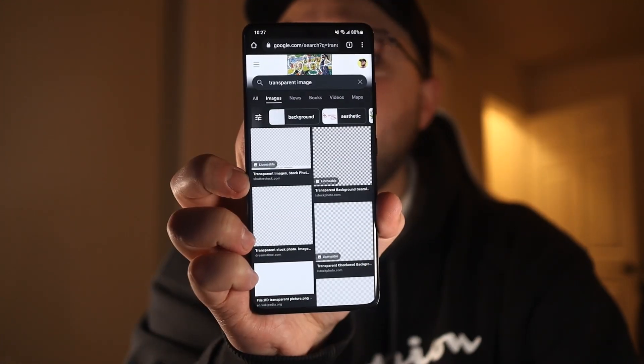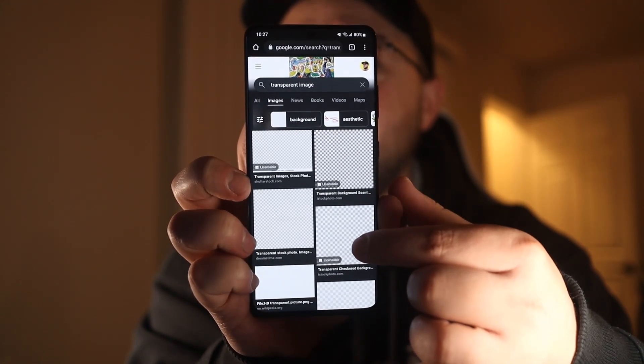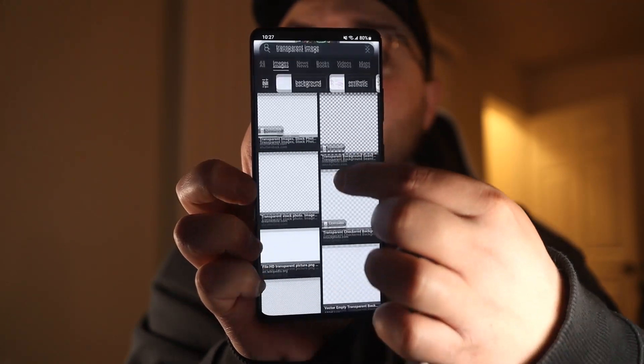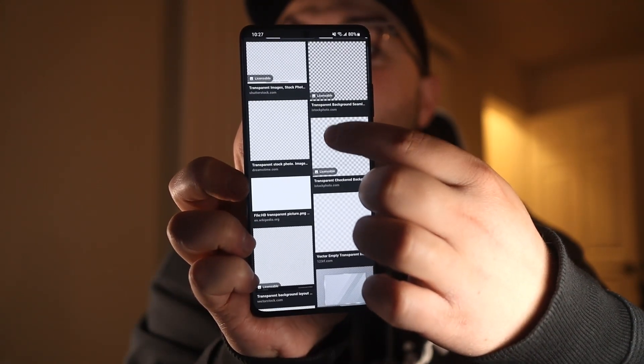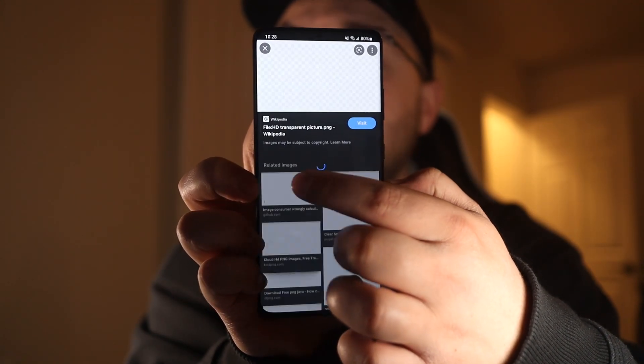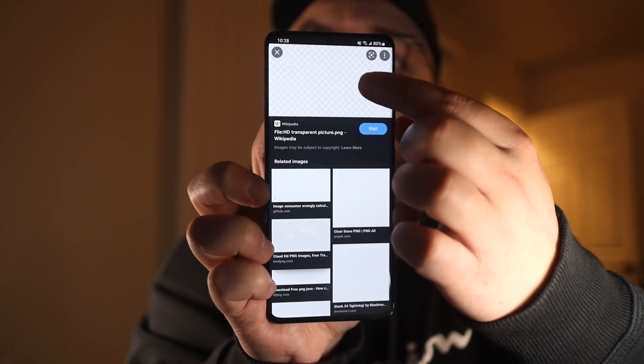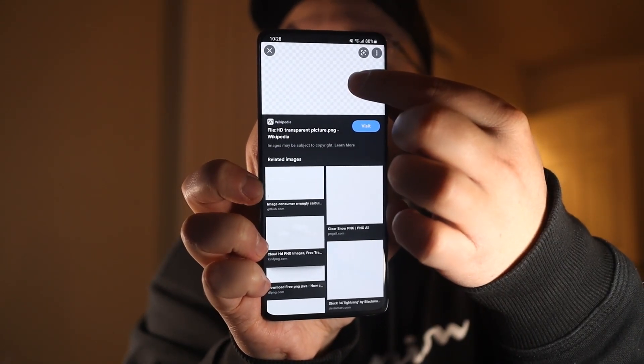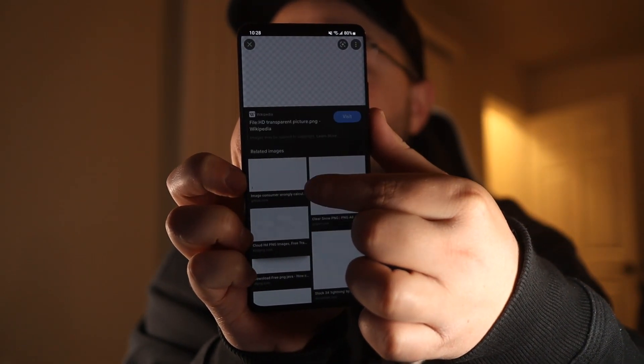Next you're going to need a transparent image to set as the wallpaper icon. Go to Google and search for a transparent image. You have to be careful because all the ones that are currently checkered are not actually transparent. You have to find one that is white, and then when you tap on it, it's checkered — that means it's actually transparent. Hold down on that and download the image.